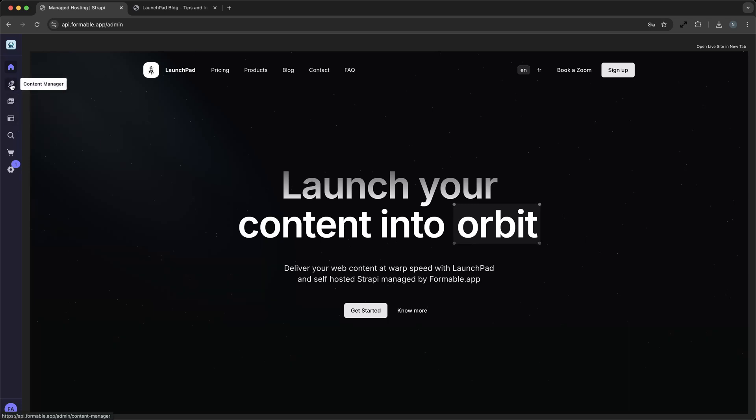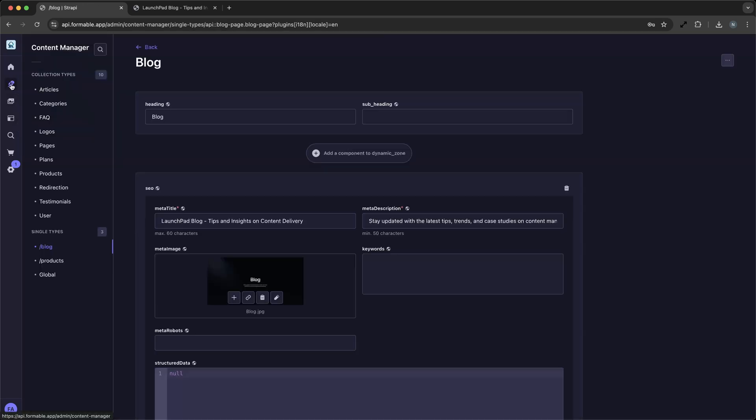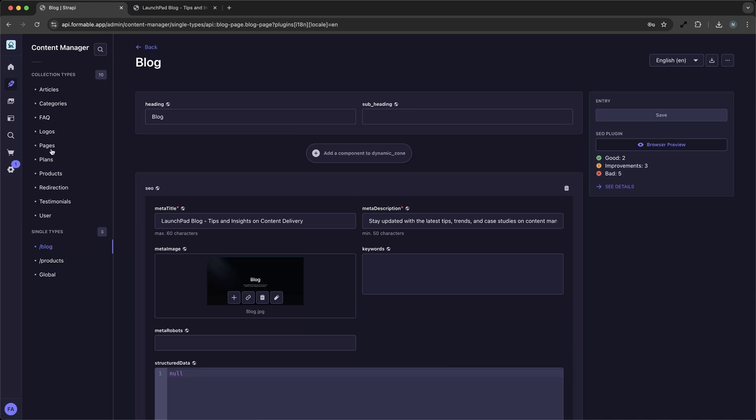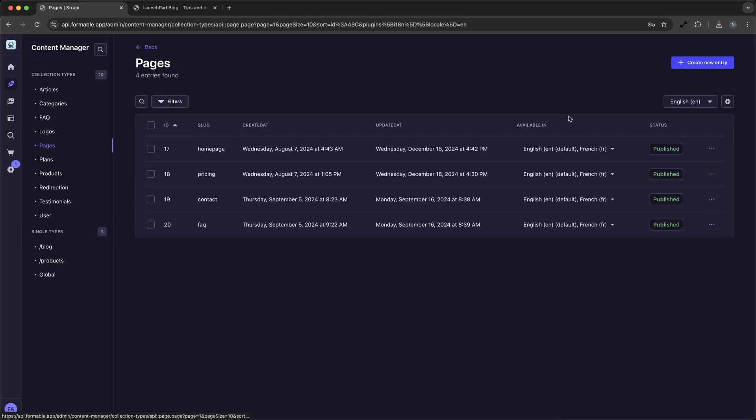And you can use your API endpoints in other applications, like if you decide to launch a native mobile application that features the same products.